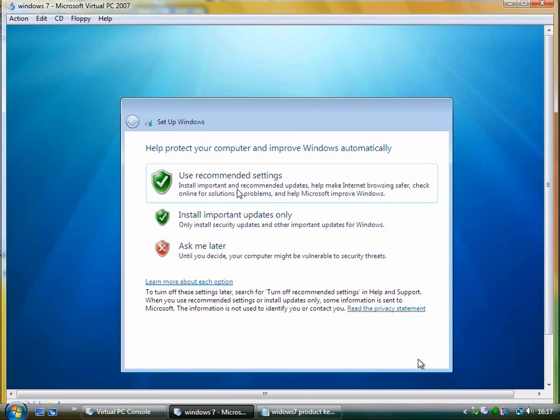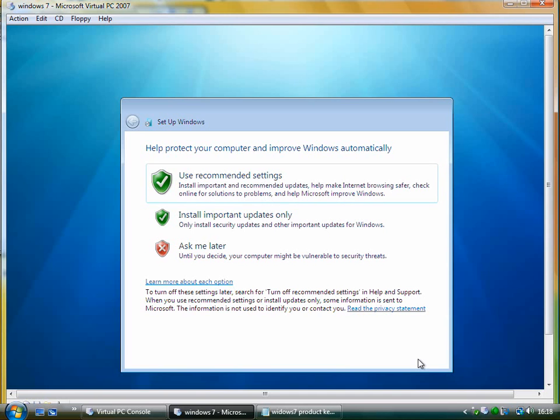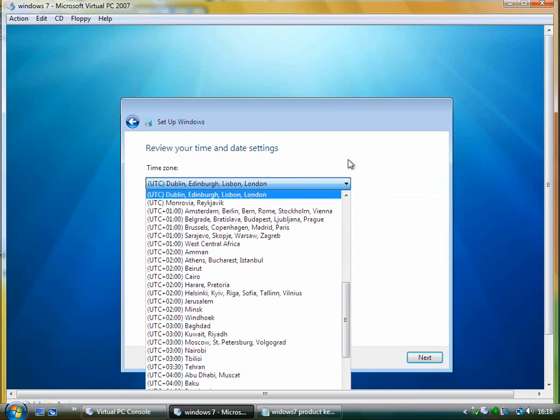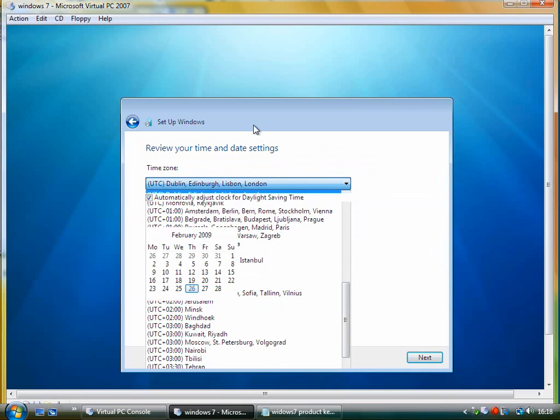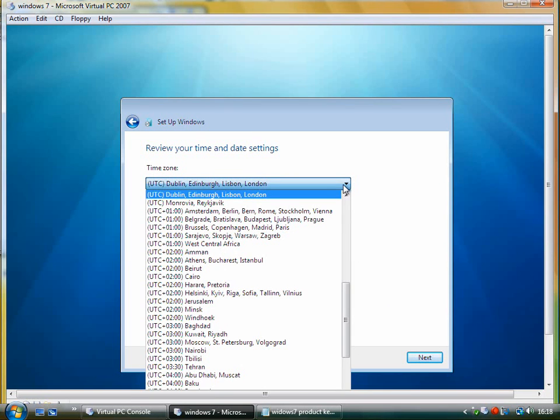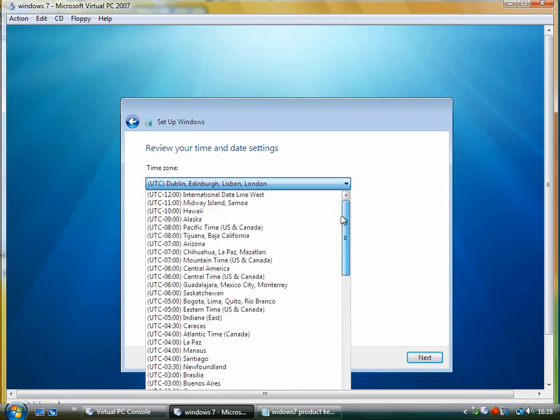There we go. I'm just going to uncheck that for now. So you're just setting up your Windows updates. I'm just going to use the recommended settings. And here's the time zone.